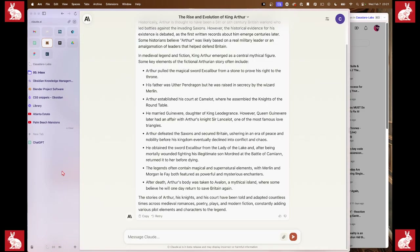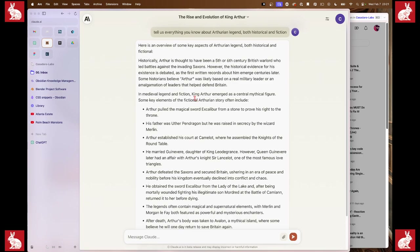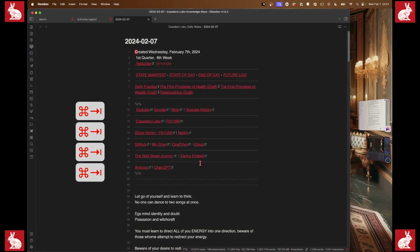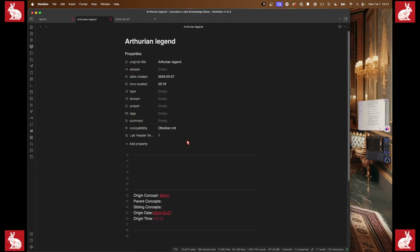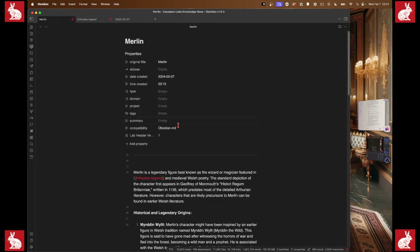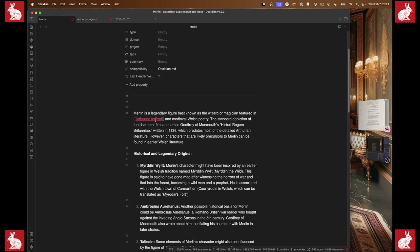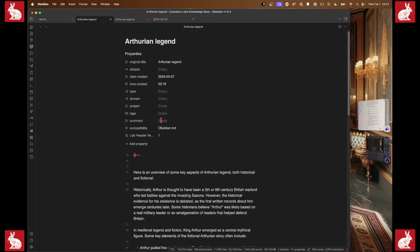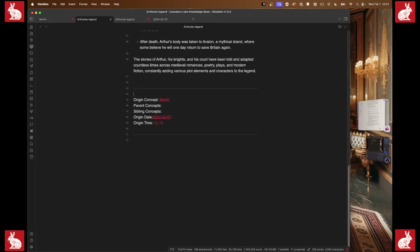Going back to Anthropic, here's our answer about Arthurian legend: 'Here is an overview — key aspects of Arthurian legend.' I'm just going to copy this, go back to our notes, and up here we have 'Arthurian legend.' We'll paste that in here — so we've got Merlin, Merlin goes into Arthurian legend, and we know we need to go in and make some updates or learn some more about this.